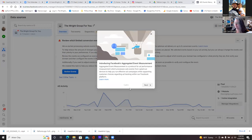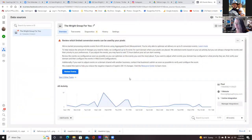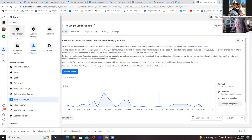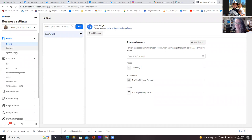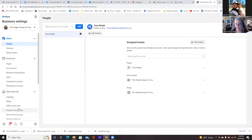Go ahead and click, you can exit out of this part. And real quick, before we even do this part, let me check something on the business settings. Click on the three lines at the top left and go to business settings. Then to the left, go to data sources and then click on custom conversions.